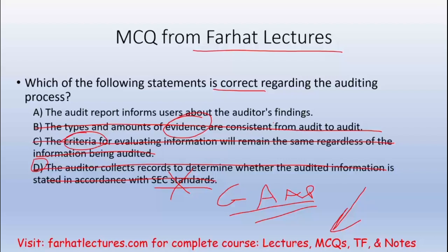Go to Farhat Lectures and look at additional MCQs. If you are an auditing student who wants to invest in your career, I have hundreds of lectures and thousands of MCQs that will help you do well in your course. Invest in yourself. Good luck, study hard, and stay safe.